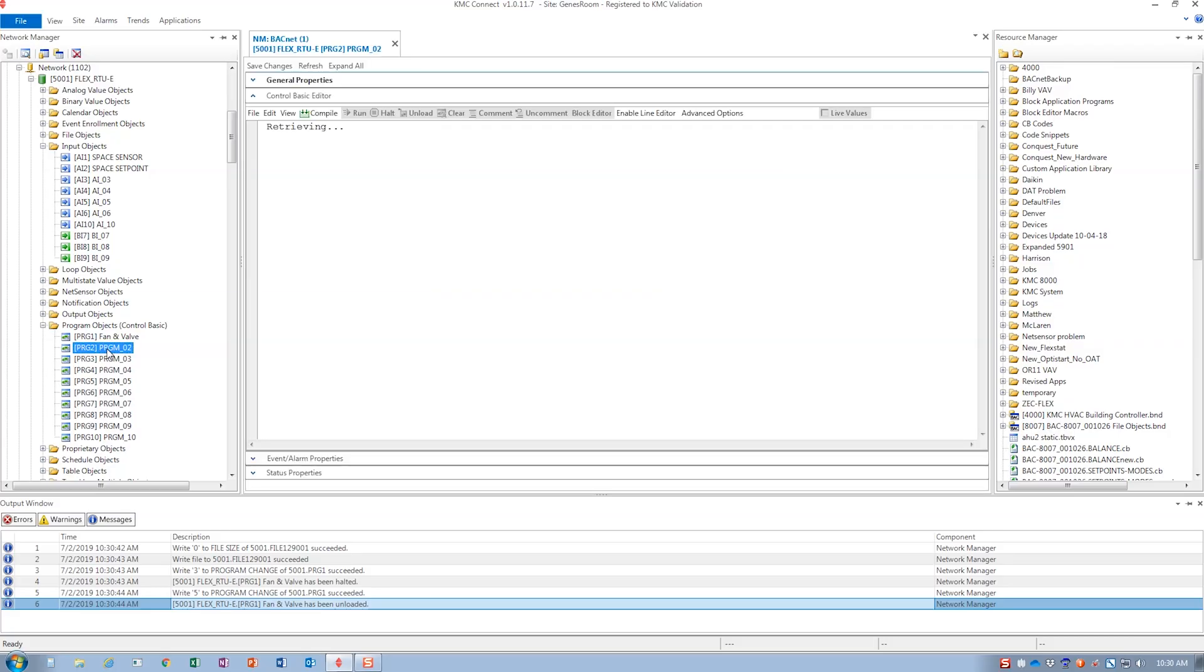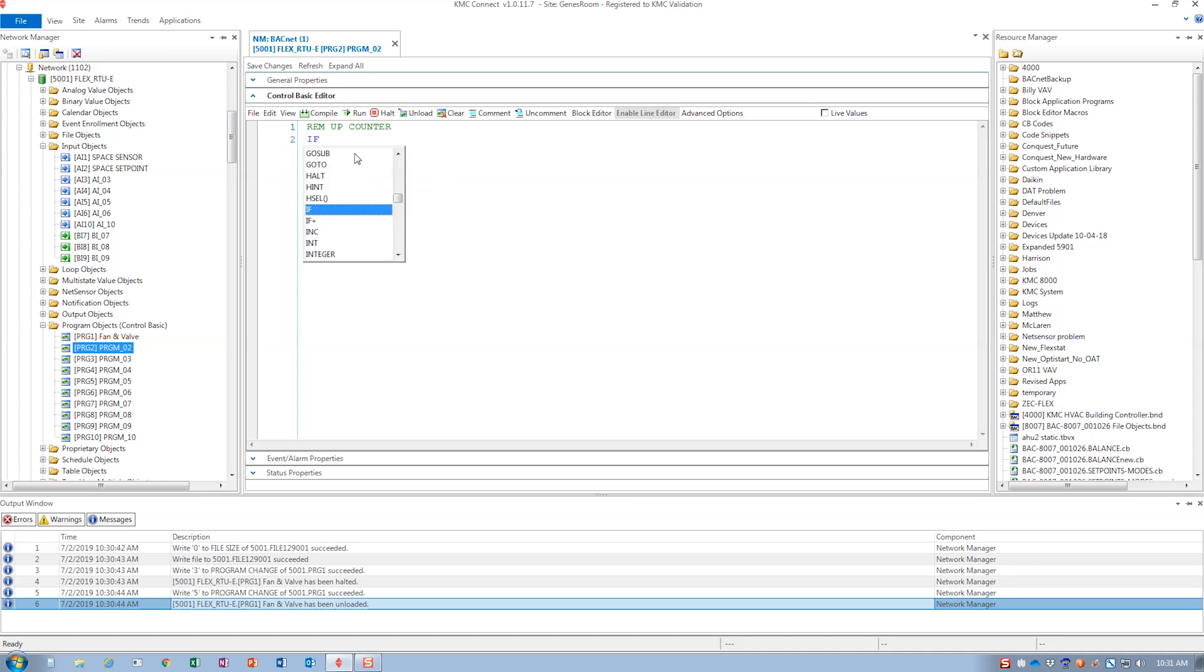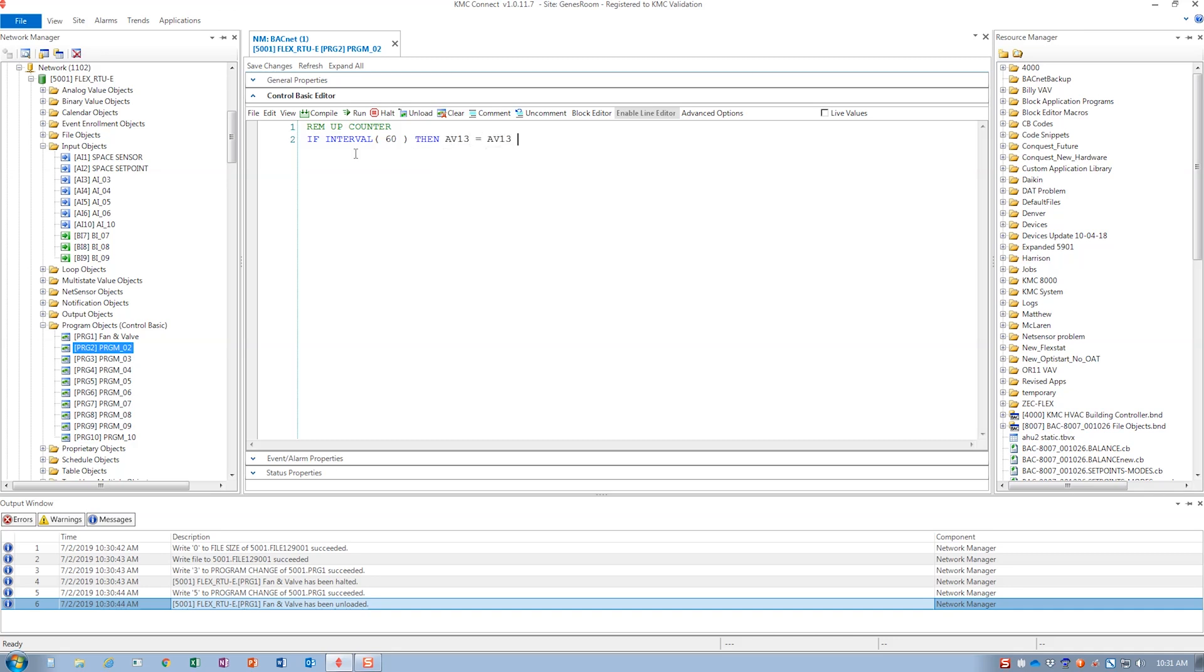Open a new Control Basic program. We are going to start with a REM statement so we know what the program's function is. For this comment, we are going to put up counter. Now, let's start with an interval example. If interval 60, then AV13 equals AV13 plus 1.